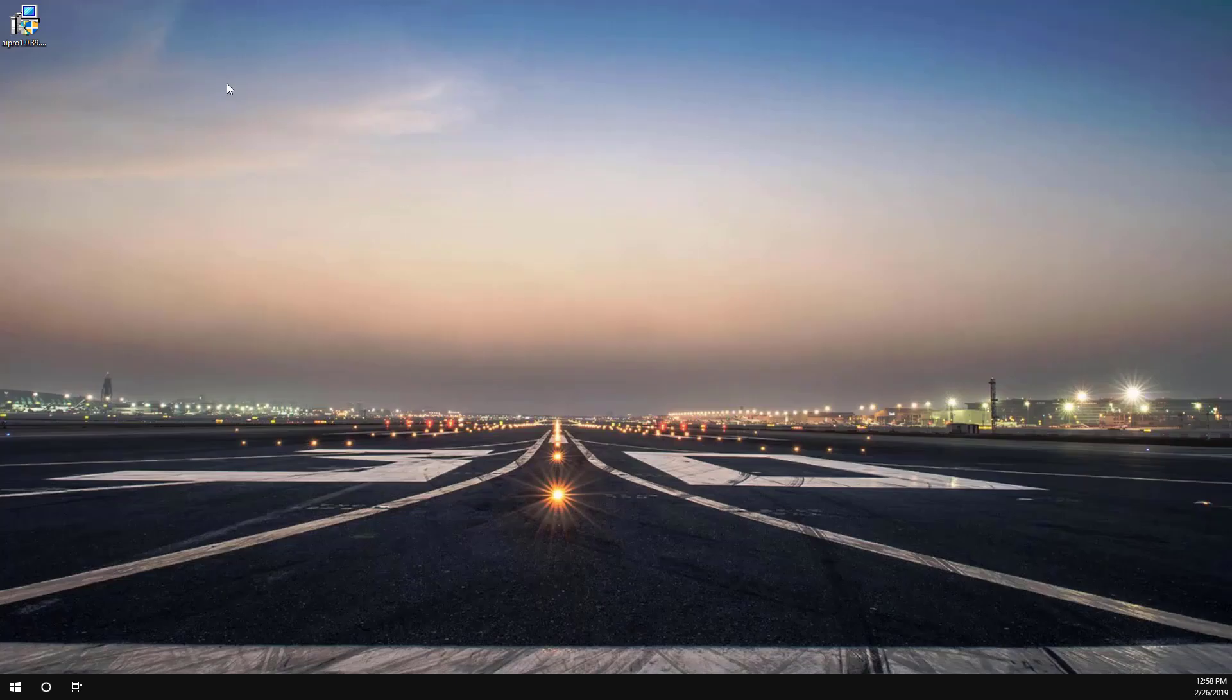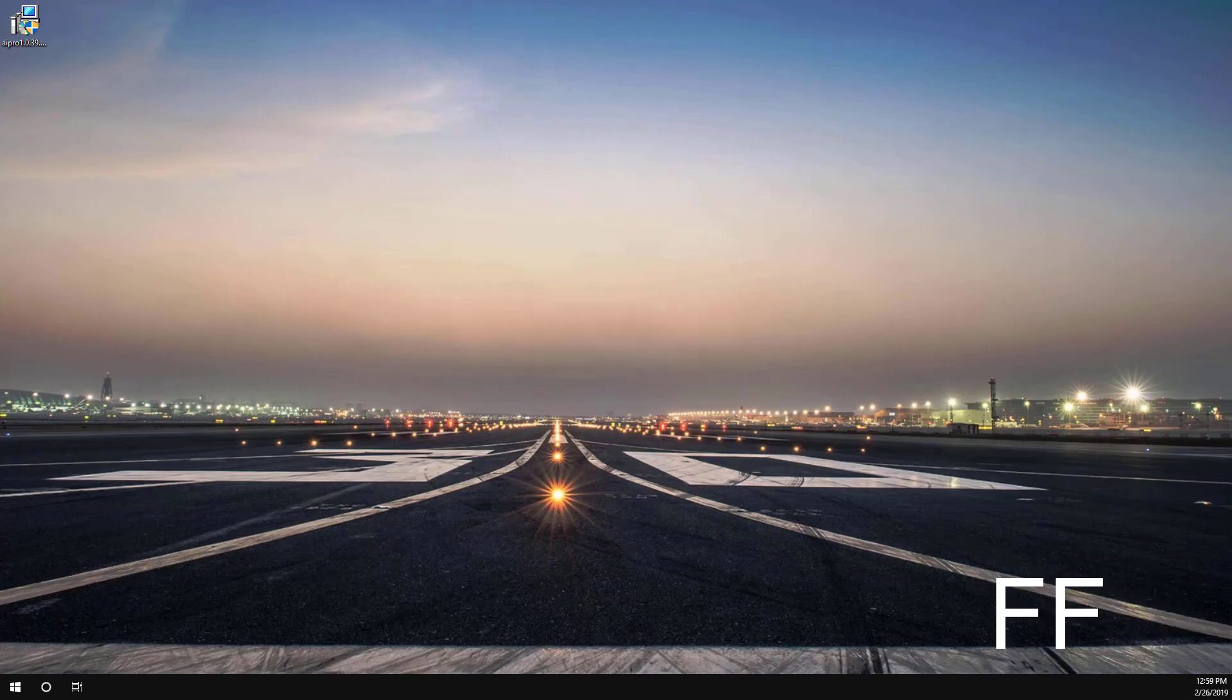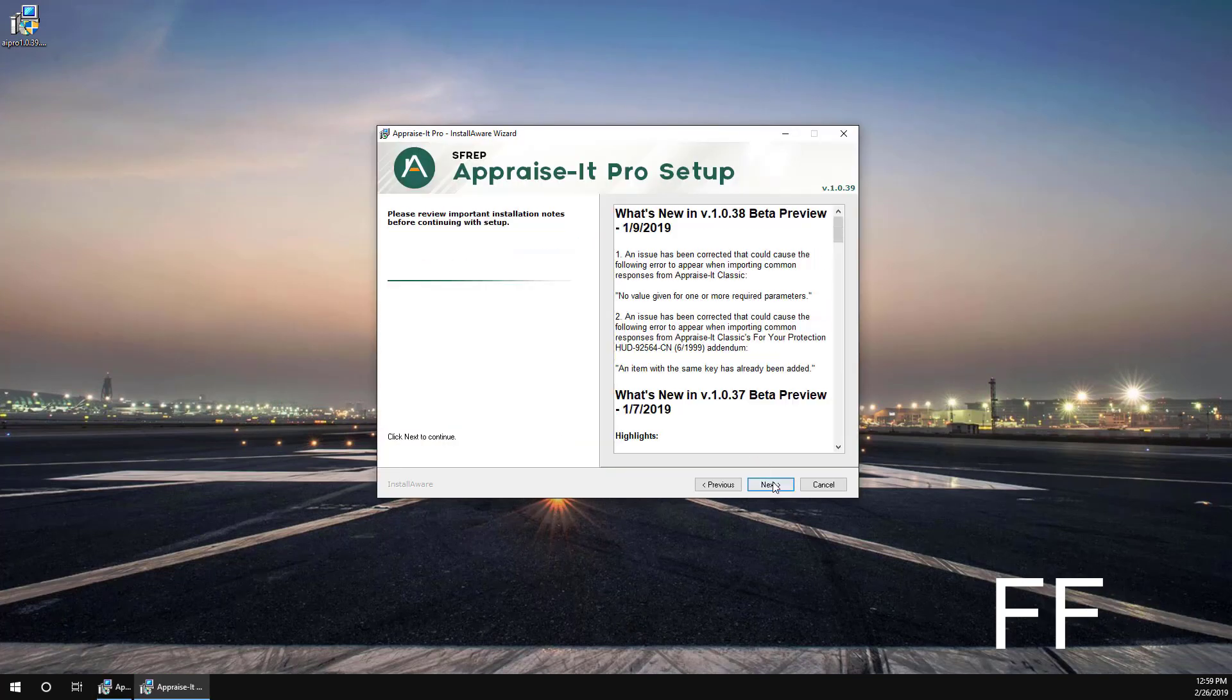Once you've downloaded the Appraise-It Pro installer, find it and then double-click to begin the install process. Follow the prompts in the installer.